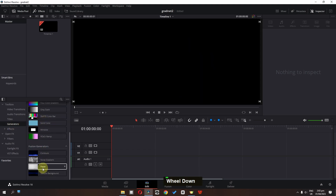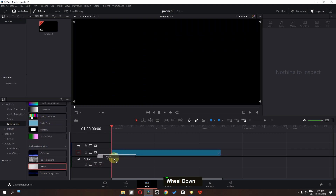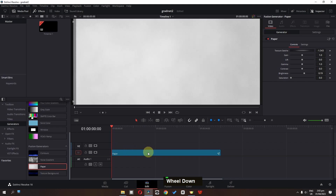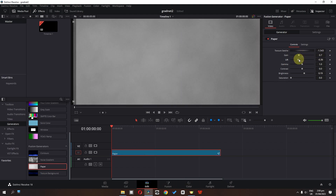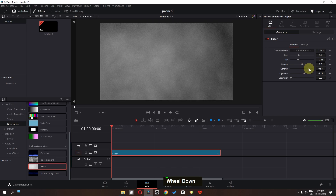I'm going to drag this into the timeline and select it. Then lower the gain, lower the lift, and now we have to increase the contrast right about here.